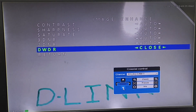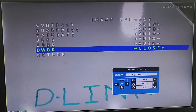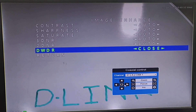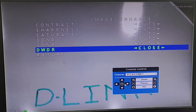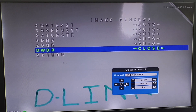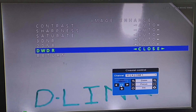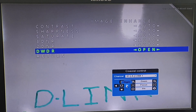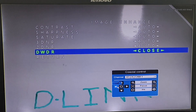DWDR, which is Digital Wide Dynamic Range — if the image is overexposed with too much light, DWDR cameras will automatically darken the brighter areas and vice versa. For this camera, if we click on Enter and click on Open, we only have two options: Open or Close.